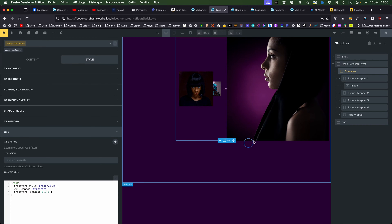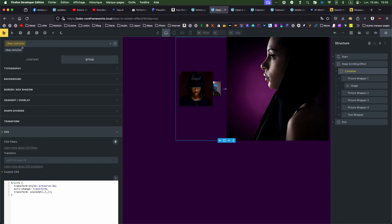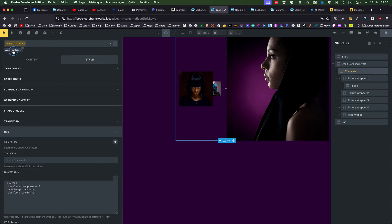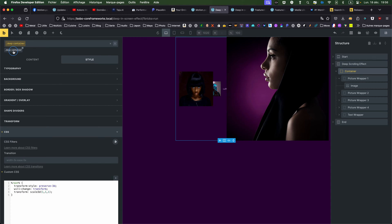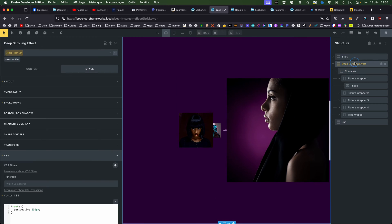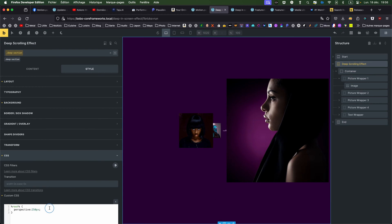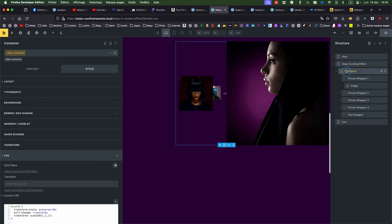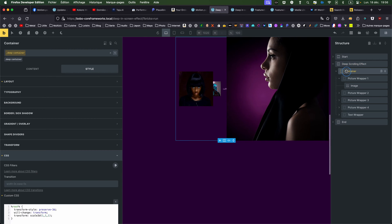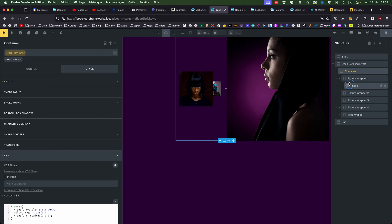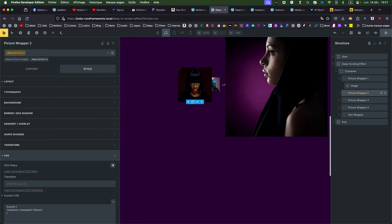You put the perspective, the perspective is on the section. Because what I'm gonna see, I'm gonna animate the container. Inside the container, every picture will have a different Z, a translate Z.